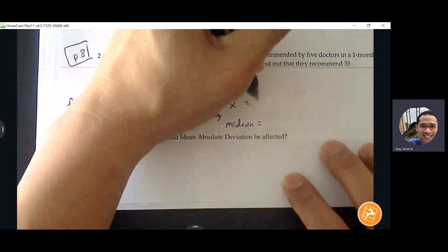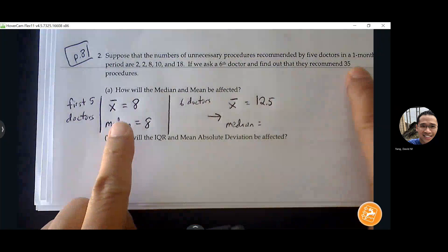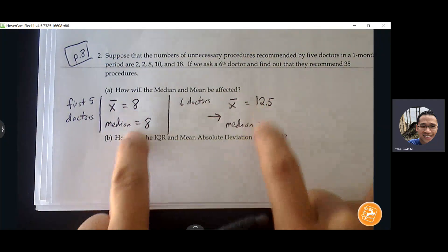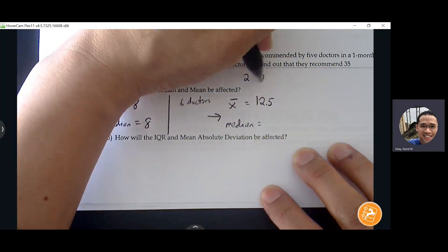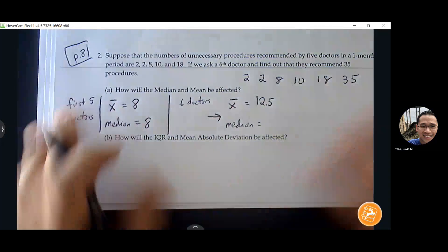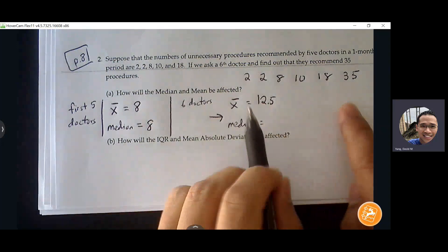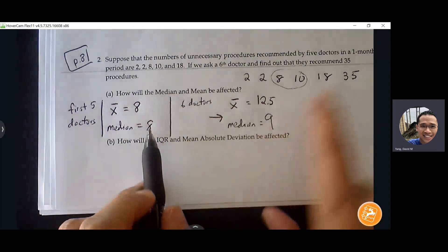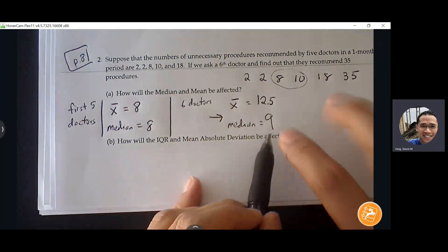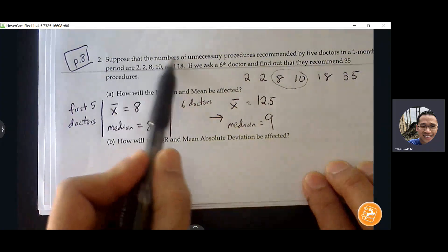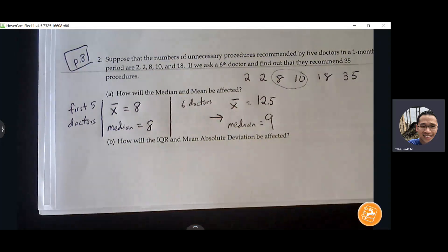Now let's add in the sixth doctor. So 40 plus 35 divided by six is 12.5. We see that there is a bit of a jump — that 35 is really pushing that mean out a few values. But the median using 2, 2, 8, 10, 18, 35 — what's the median of these six numbers? We see that the median is not so influenced by this large number. So when there's an outlier, median does a better job of identifying the true center, not getting pushed too far out.